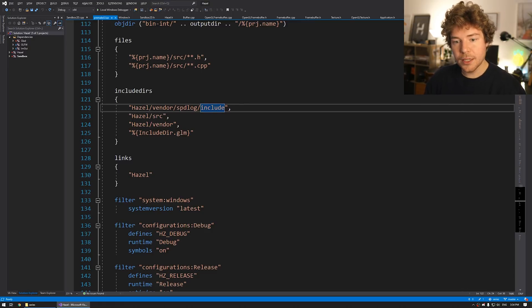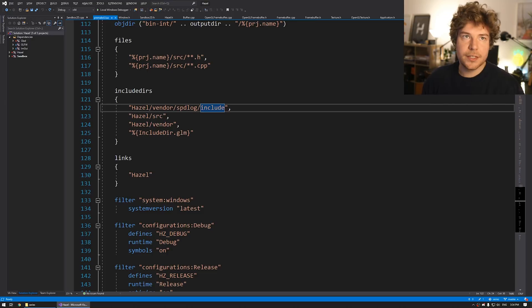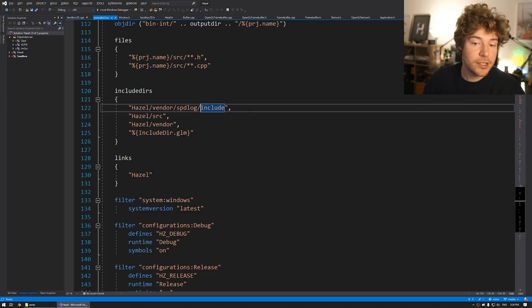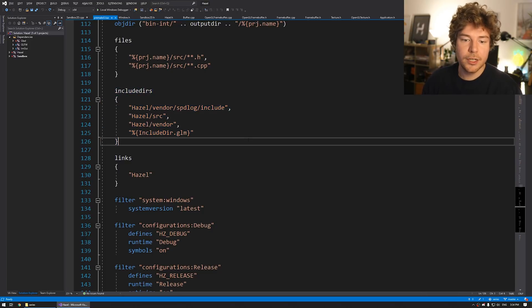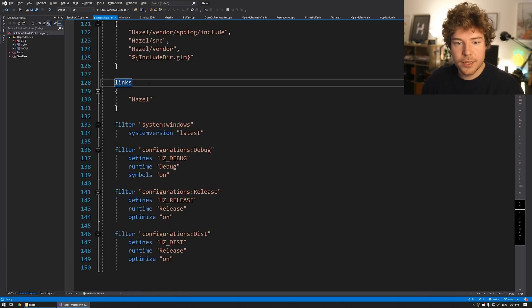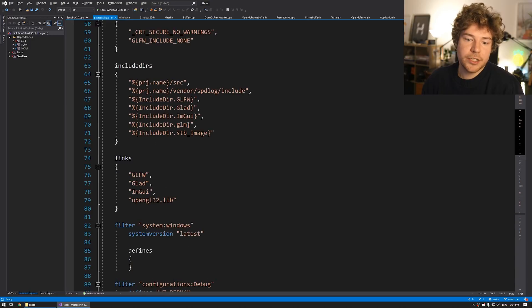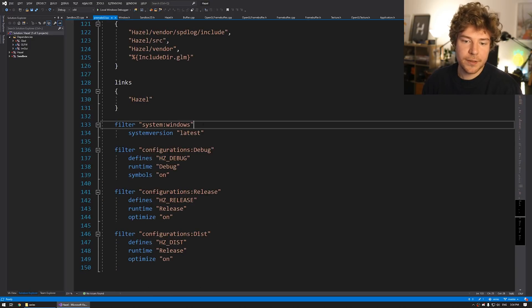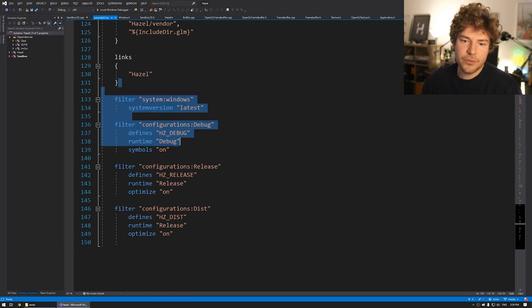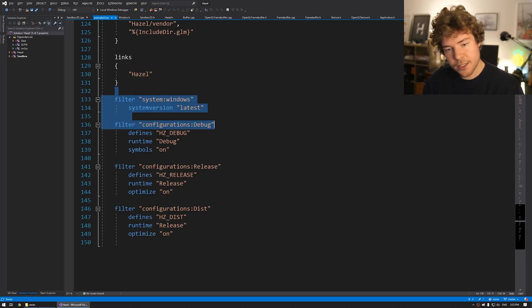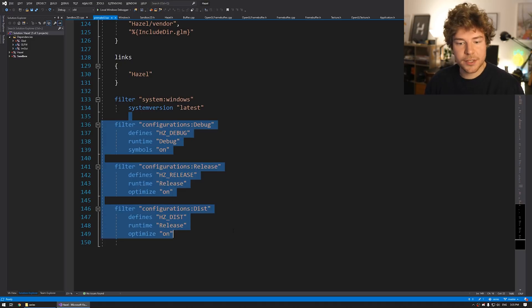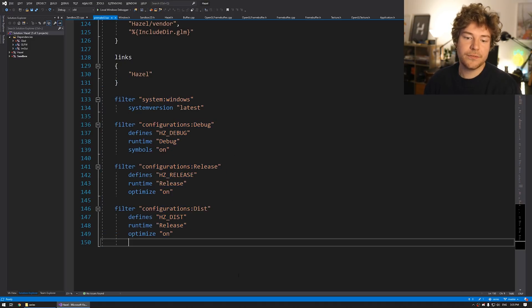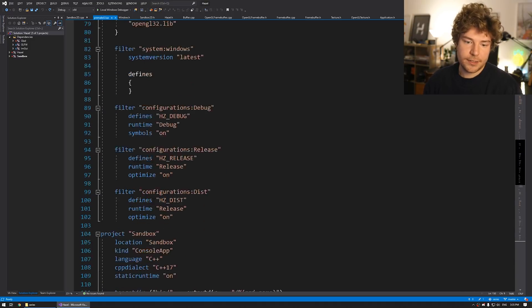Include directories. These are all kind of things that need to be in a Hazel app at the moment. So basically vendor, we use Hazel source. We use so that we can actually use like the Hazel include directories and stuff like that. And then Hazel vendor, spd log include as well, because like speed log is something that obviously we want to be able to also use inside applications that use Hazel.